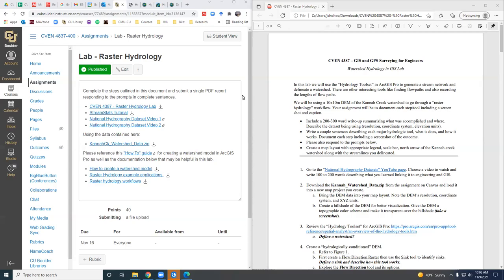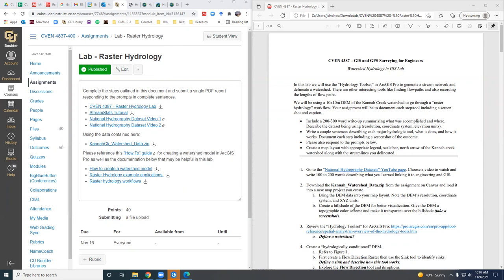Today we're going to be doing some hydrologic analysis with rasters and digital elevation models. This lab has a bunch of different items under this week's module. Here's the main document for the lab. I also put a stream stats tutorial in there. Stream stats delineates watersheds based on a 10-meter DEM. You can bring that in from the stream stats online web app and compare the watershed it produces with the one you'll create in this lab. If you haven't been exposed to stream stats, check out that tutorial.